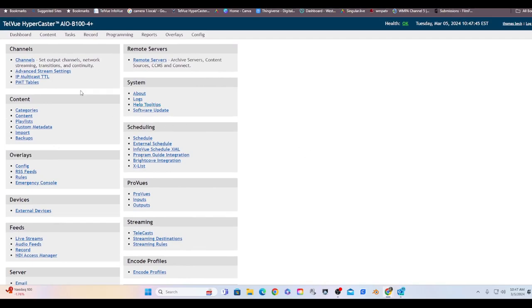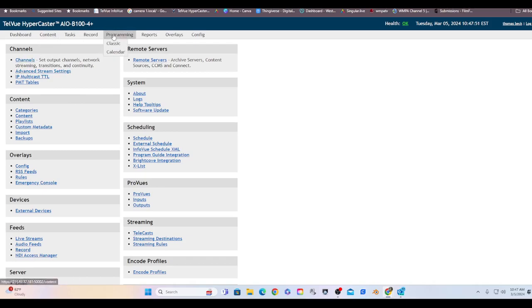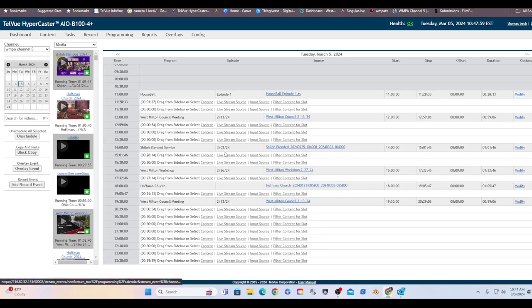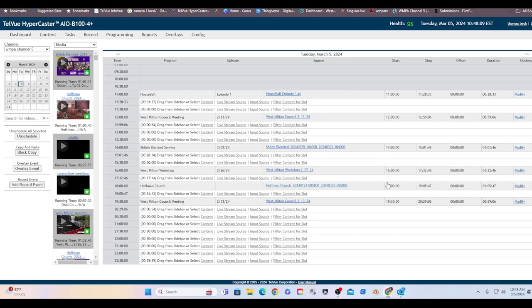So I showed you one way real quickly how to get a program on the air. There's also another view down here in programming. It's called calendar view. And as you can see it's got a different look to you. These darker shaded gray areas, that time that's elapsed. The middle grays are the time slots that are programmed. And then all the white areas are gaps.